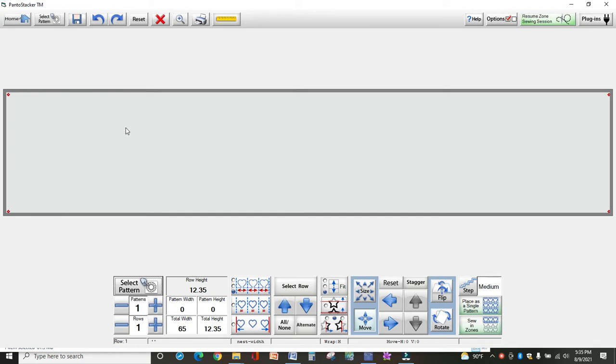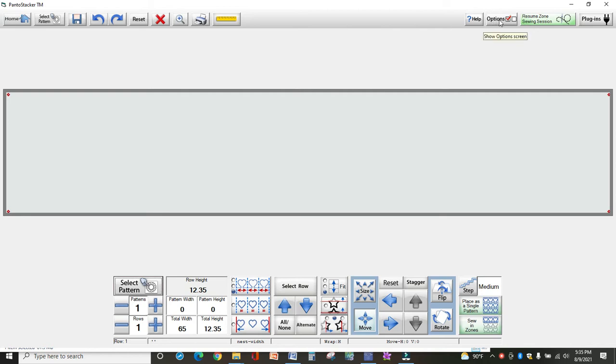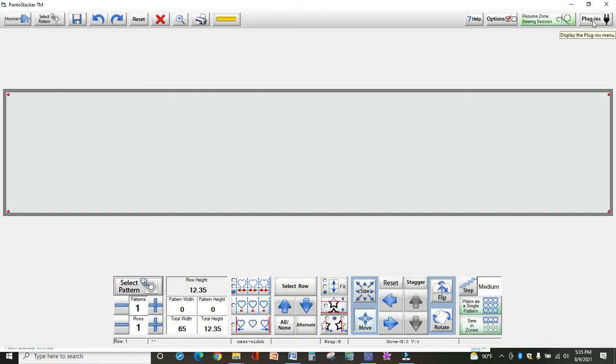First we'll talk about the buttons at the top where you select a pattern and save your panto. Most of the buttons are self-explanatory. Reset takes you back to the beginning. The X will delete your designs. Over here to the right are some options we mentioned in the previous video. Resume sewing session is if you have to leave and come back and want to start where you left off. And then the plug-ins, which we discuss in another video as well.